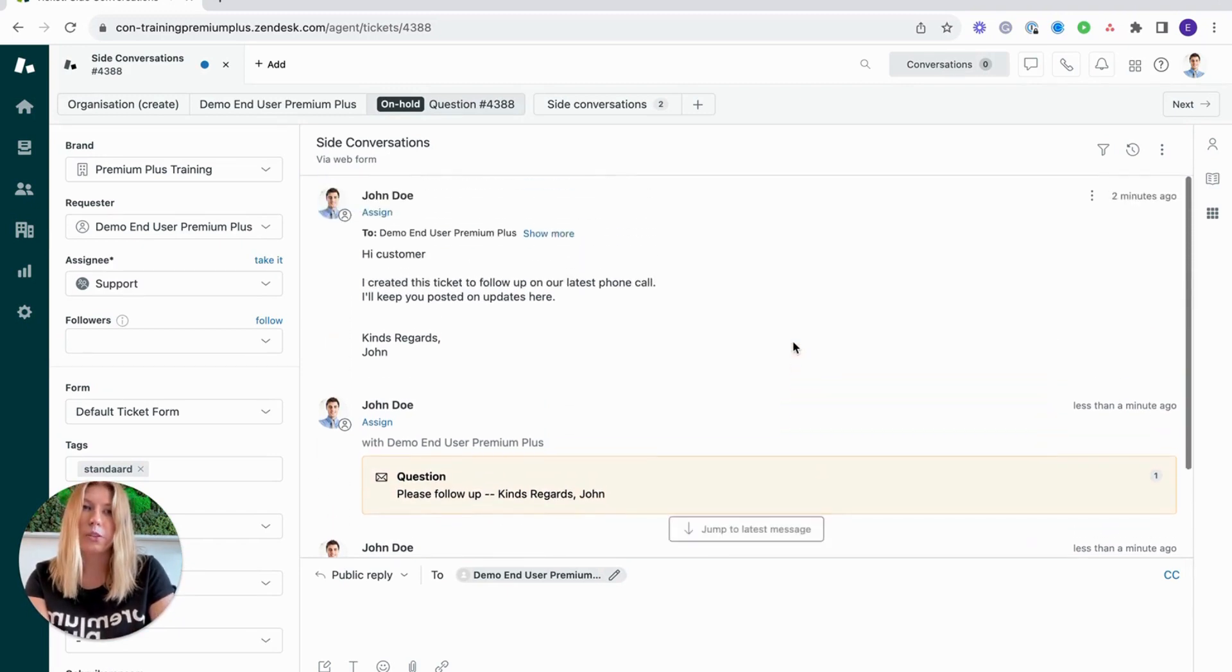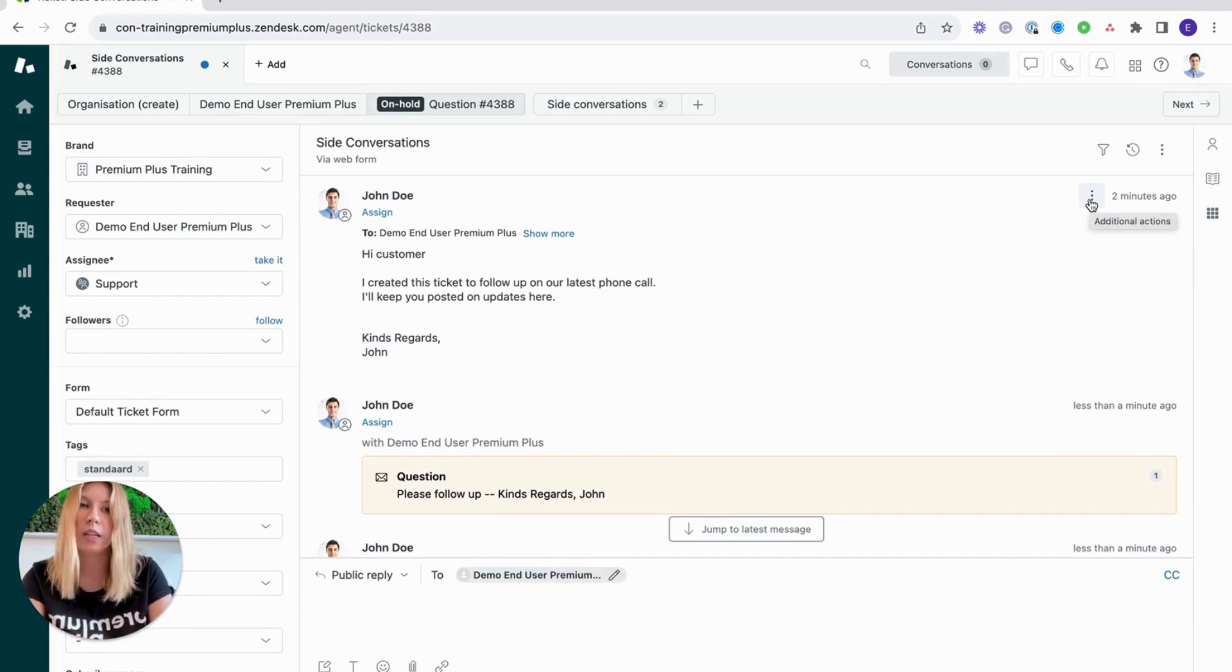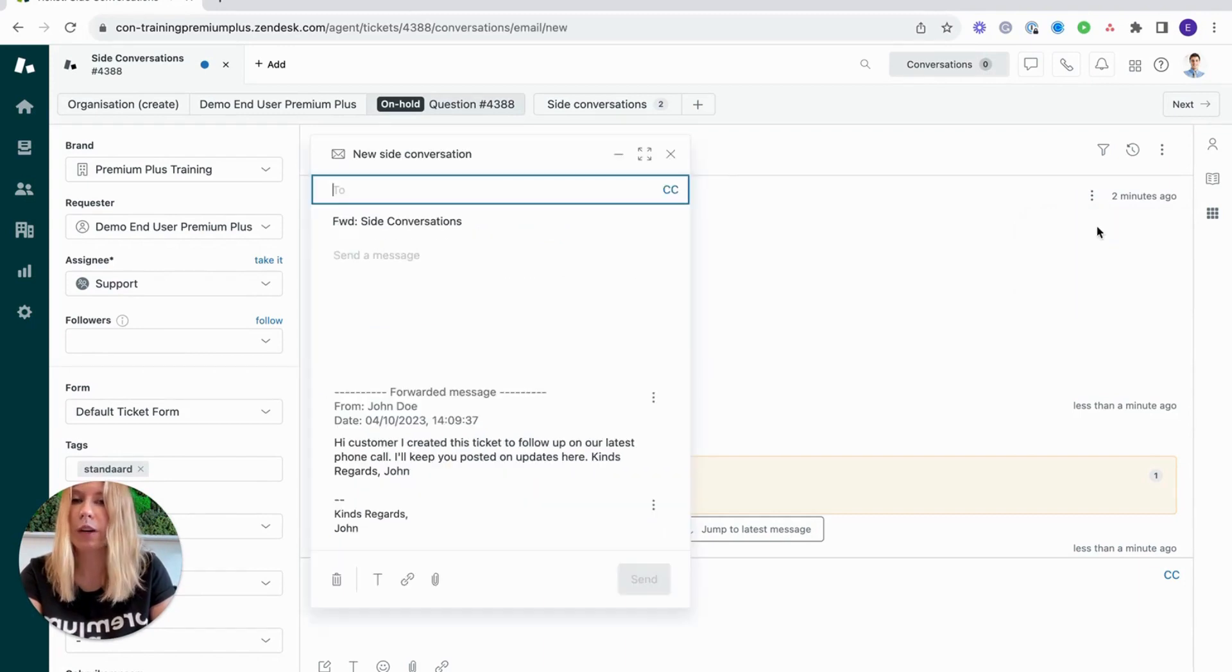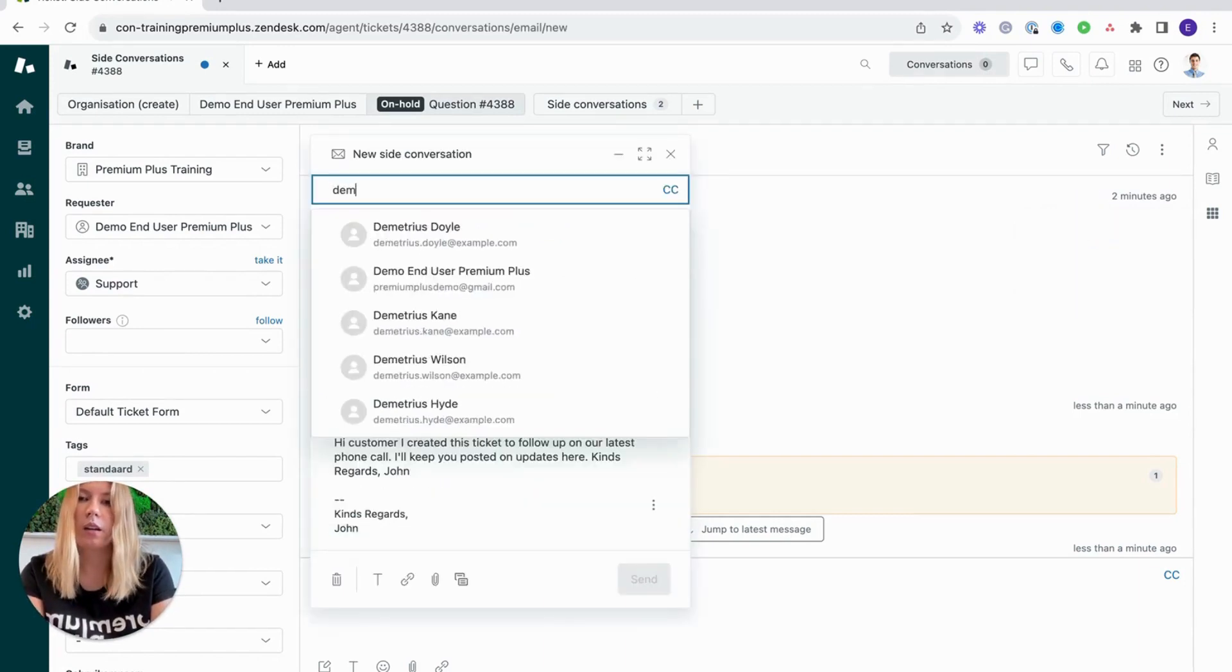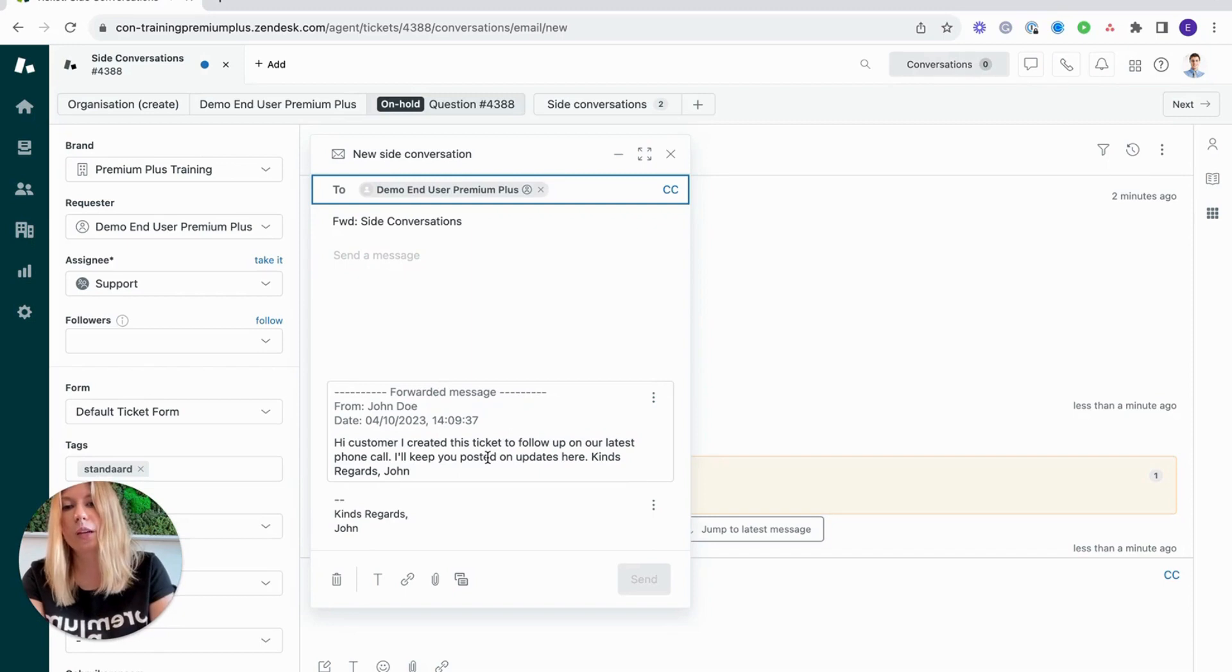The third way to access side conversations is if there is a comment that you are looking to forward on to a third party, you would click the three dots, forward via email, and you would be able to forward that comment on.